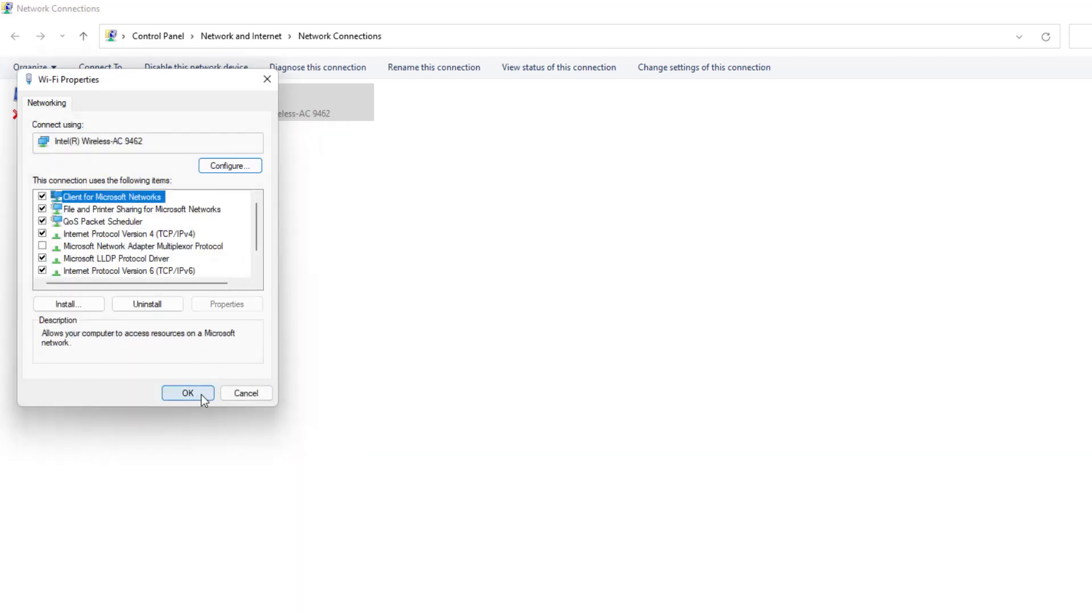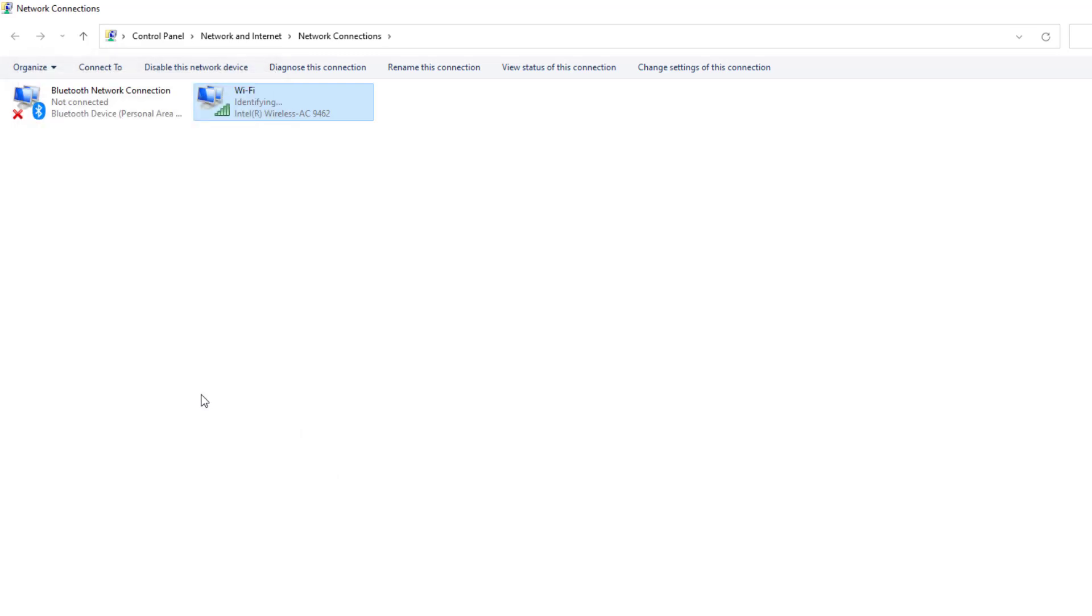And I'm going to click here OK. So you can see I successfully changed my IP address in my Windows 11.